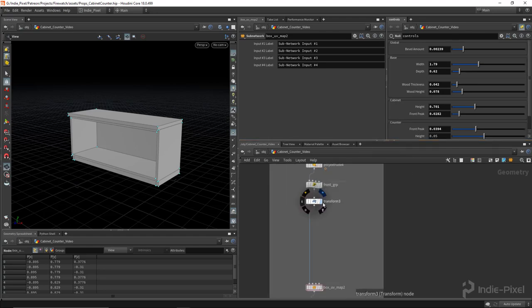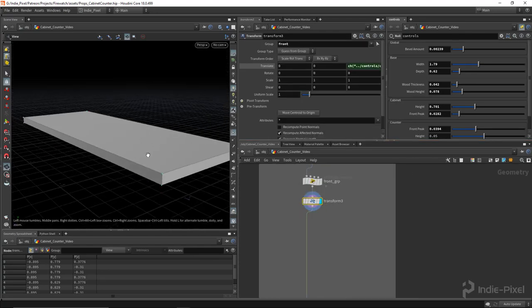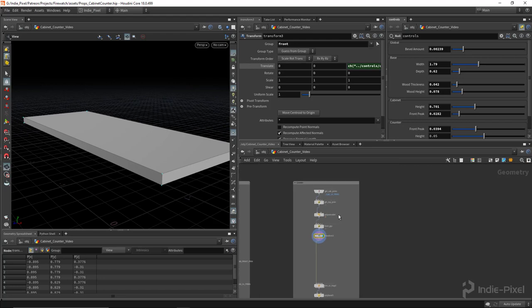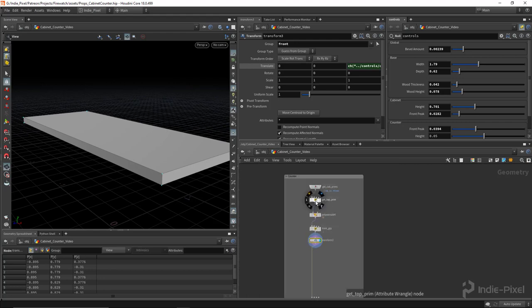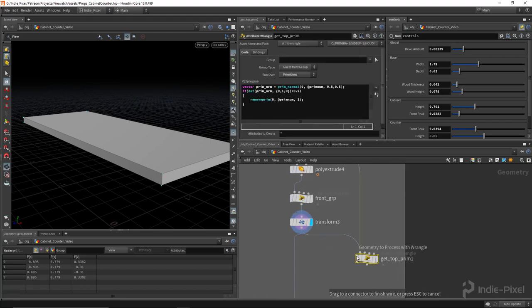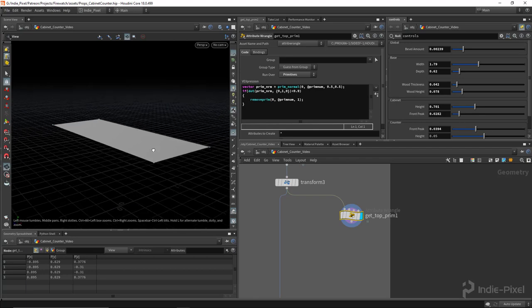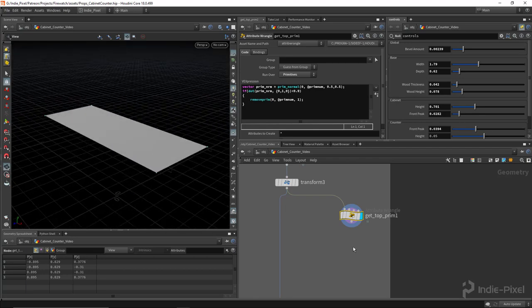I want to get the top prim from the counter here, and we already have a node that does that, so I'm just going to copy this wrangle node here, and that'll get me that top prim, which is great.